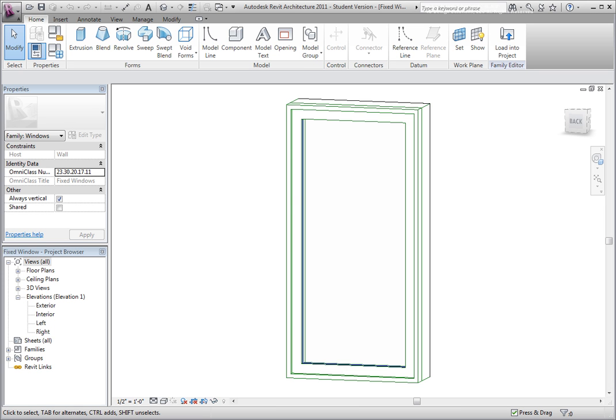By creating types within a family, you are limiting the need to create multiple families, making the content more efficient and flexible.